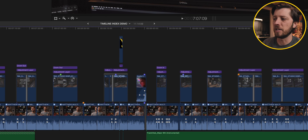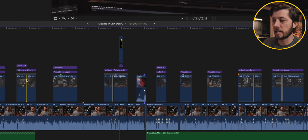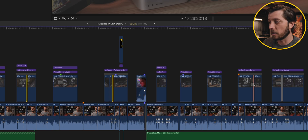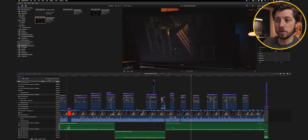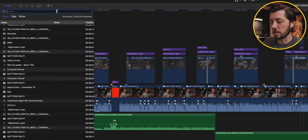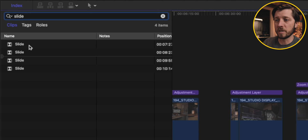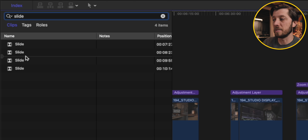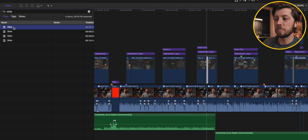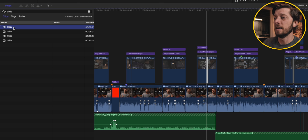Now we're in a different timeline. I have multiple transitions throughout this video — four of them — and I want to select all of them. Instead of Command-clicking each one individually, I'll use the timeline index. I know it's a slide transition, so I type in 'slide' and it comes up. You can see the playhead position relative to these clips, and clicking any of them jumps the playhead to that clip. I want to select all these slide transitions to change their duration all at once.